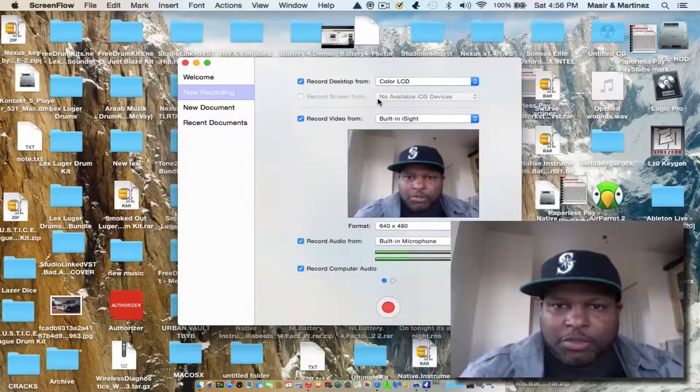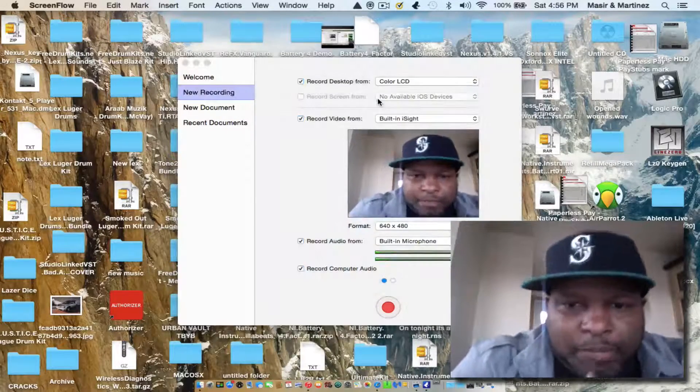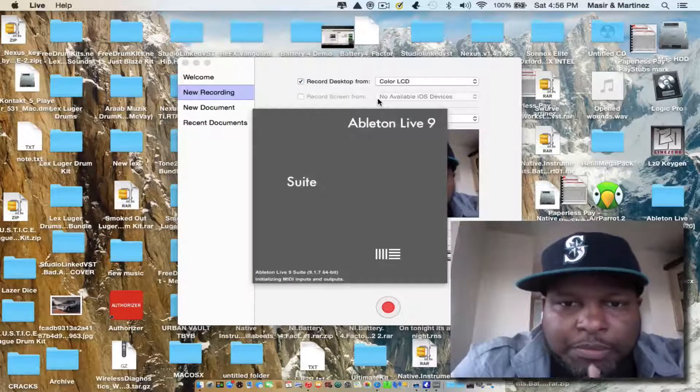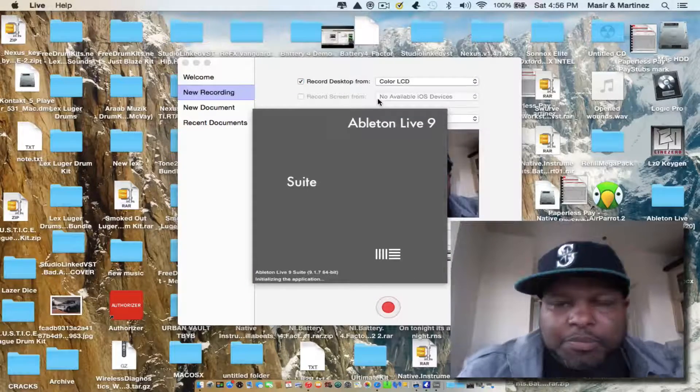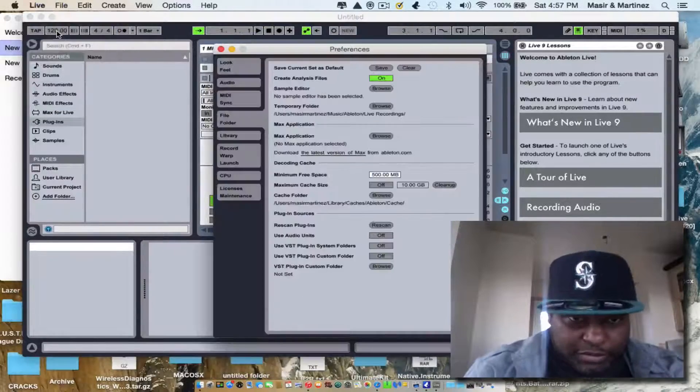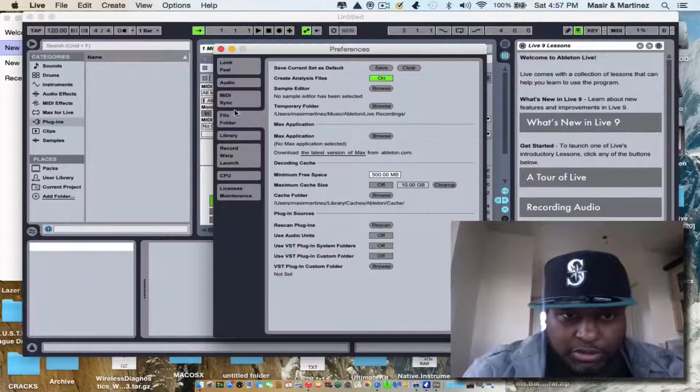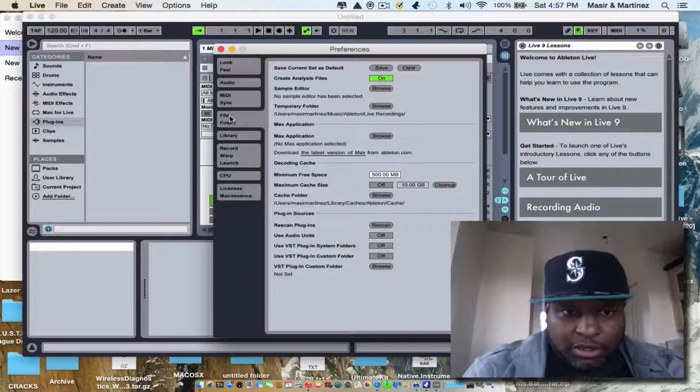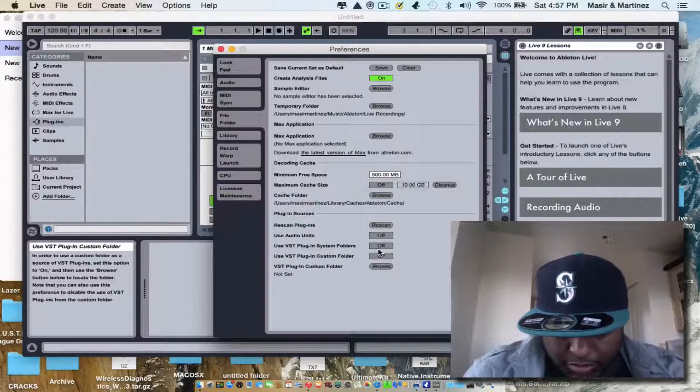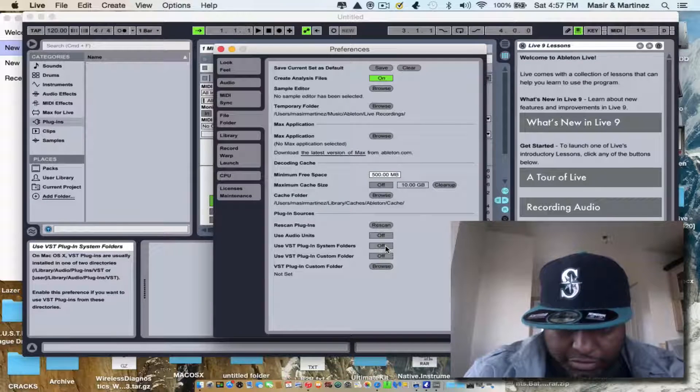So when you go on Ableton Live and you come to Preferences, File Folders, and you see where it says Off?